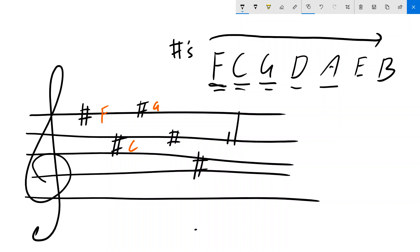It goes down, E sharp, and then last of all, B sharp. And that's how our key signature looks if it's got sharps in it.